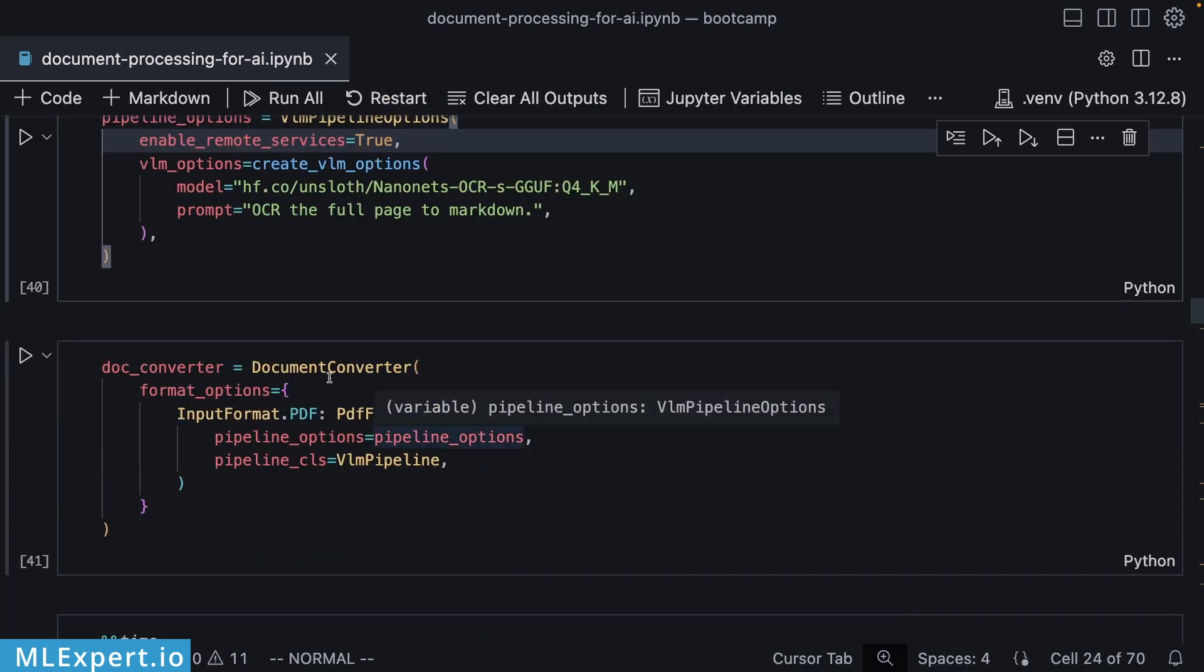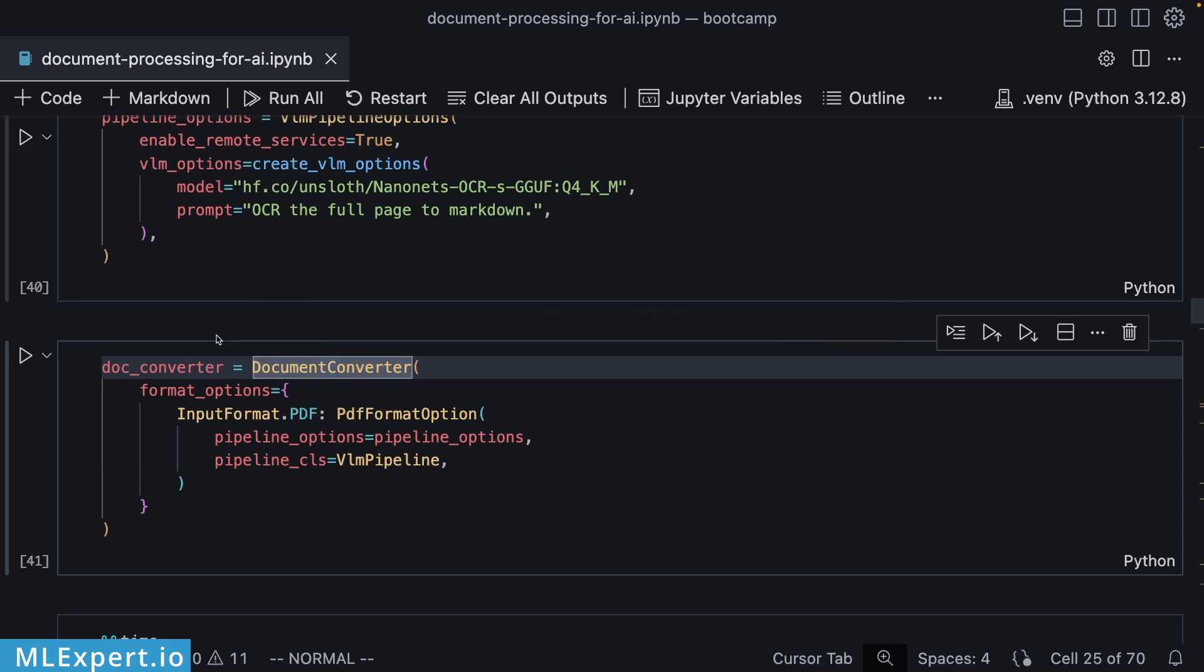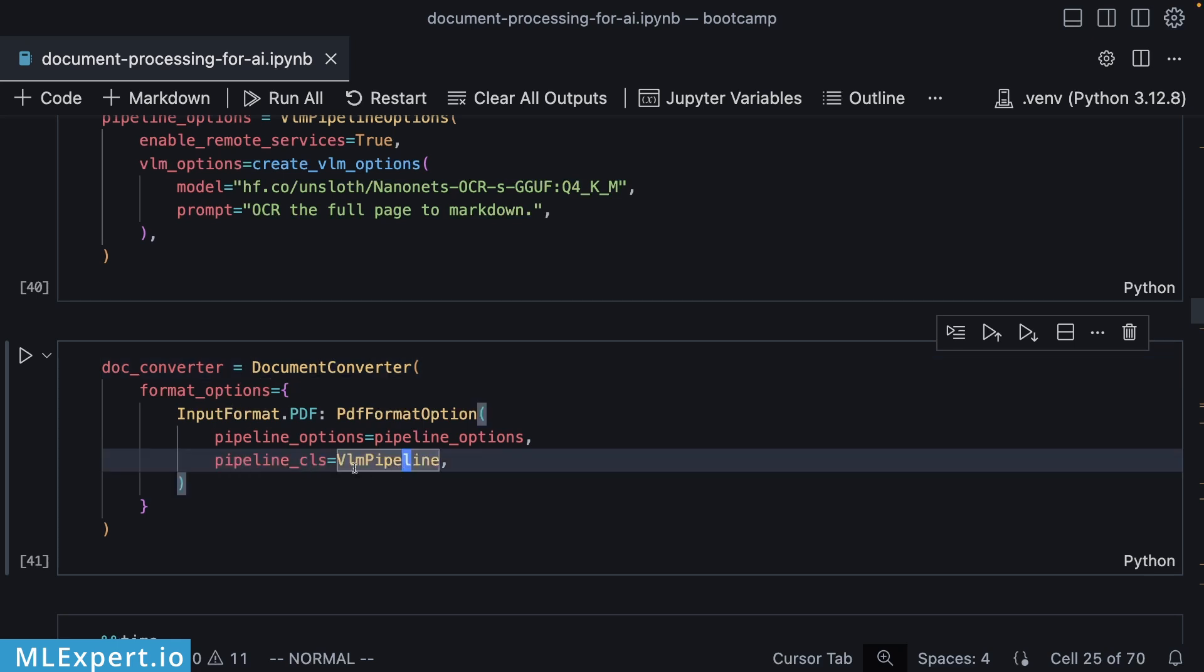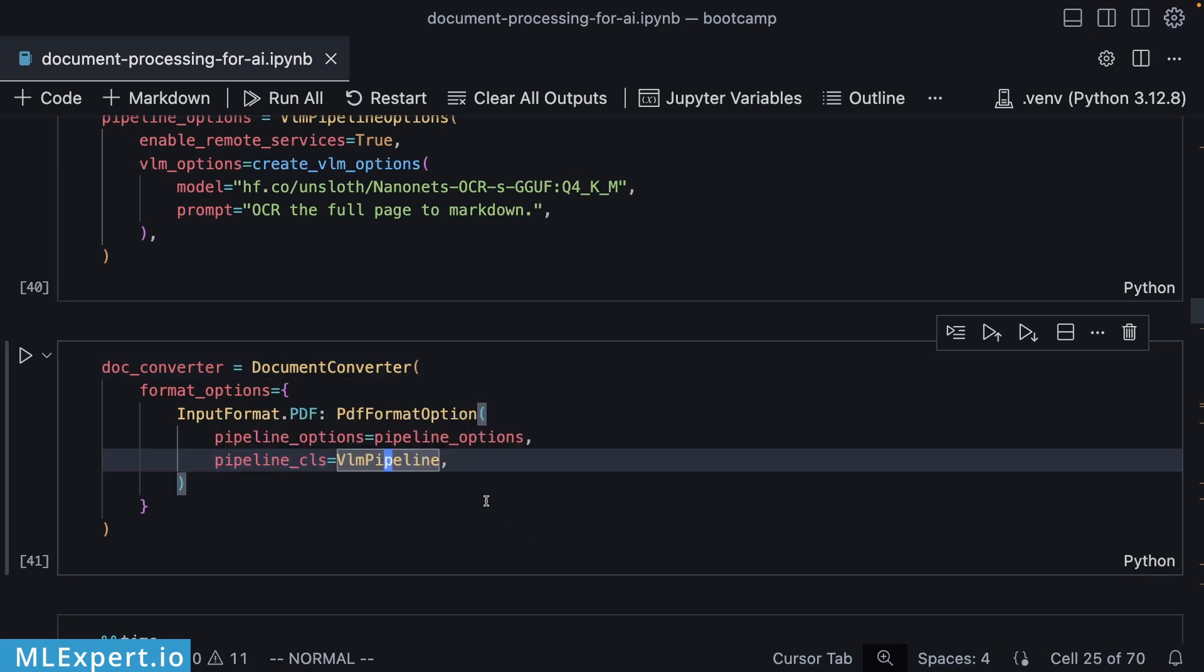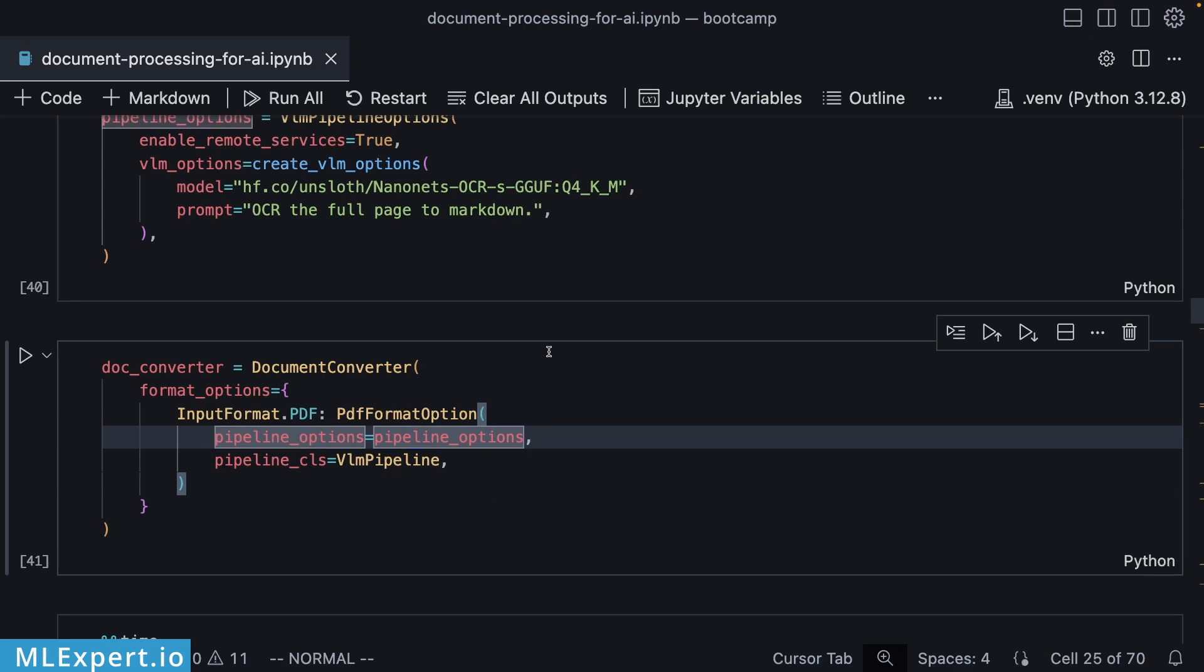In order to get this to work, you need to create a document converter instance. And instead of the OCR pipeline, we're going to be passing in the pipeline class of VLM pipeline along with the pipeline options. Here, we are replacing the classical OCR models with this one.